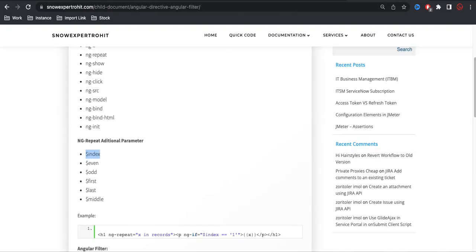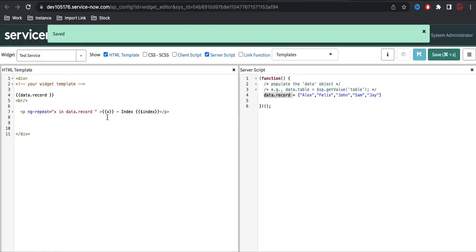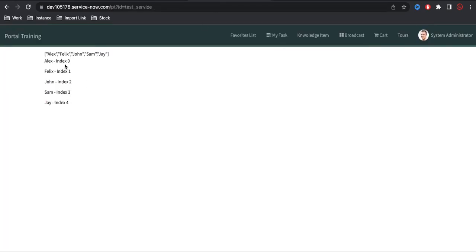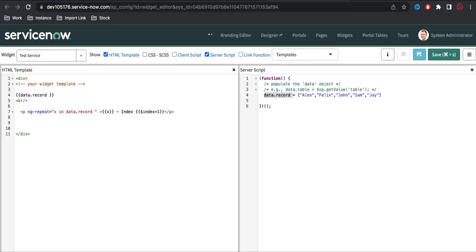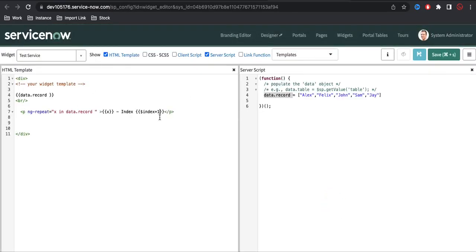So this way we can do a lot with indexing in ng-repeat. You can exclude by ng-if or use any other cases. For example, if you want to print the index as a page number starting from 1 instead of 0, you can use '$index + 1' — it will always start with 1, 2, 3, 4, 5. So we also have the option to do mathematical calculations within the expression. That's it for today. If you have any questions, let me know in the comment section. Thank you very much, have a great day.